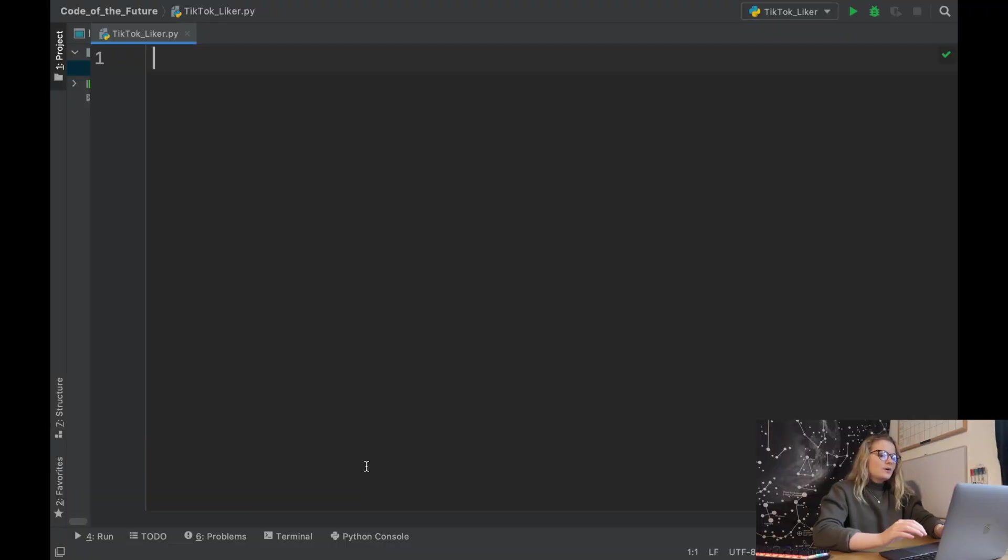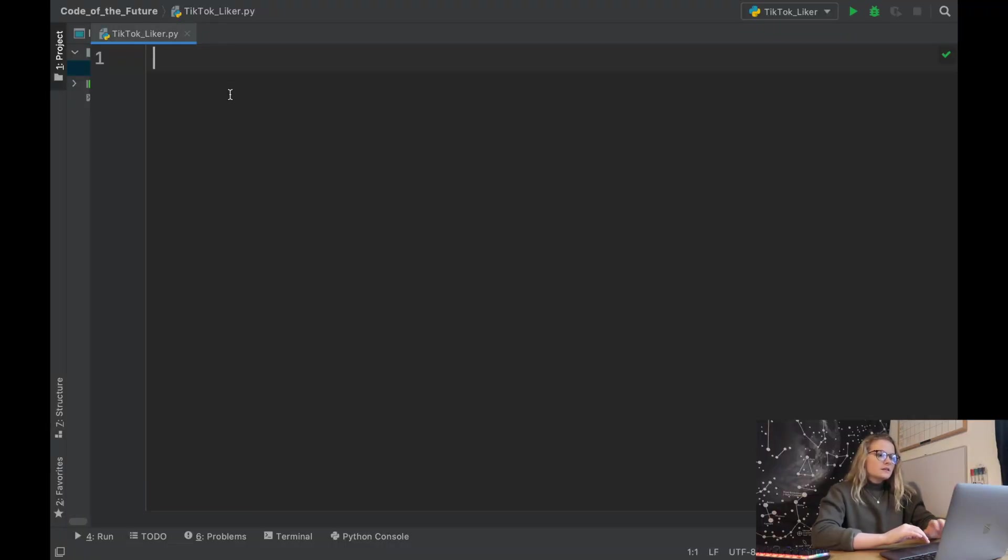Today we're going to look at how you can use PyAutoGUI to control your screen, how you can move to a specific area on the screen and then perform clicks, and how you can scroll as well. So we're going to get started straight away. Okay perfect, so we're in PyCharm. I've created a Python file called TikTok Liker.